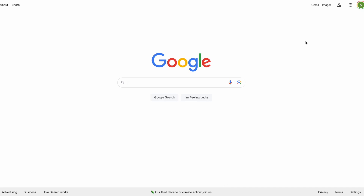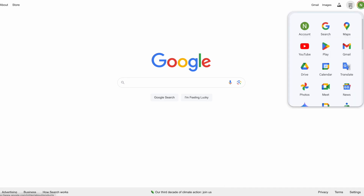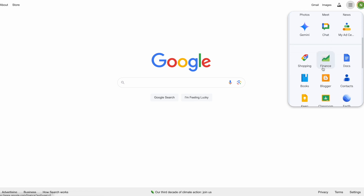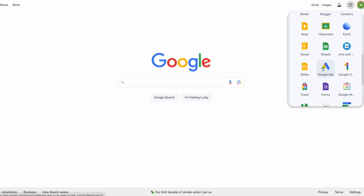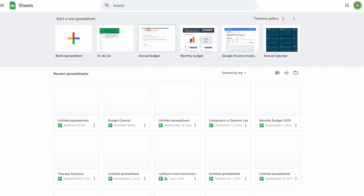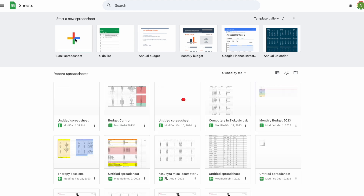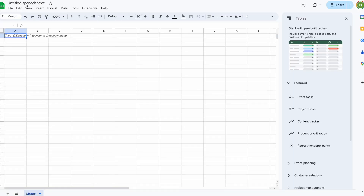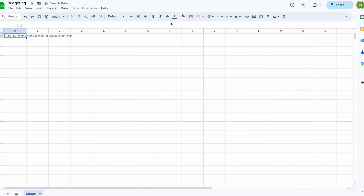Today I'm going to teach you how to make a simple budget. You're going to start by going to Google and finding the Sheets icon — click on it. From there, create a new blank spreadsheet and name it whatever you'd like. Here I'm naming it 'budgeting,' then we'll close out of everything.